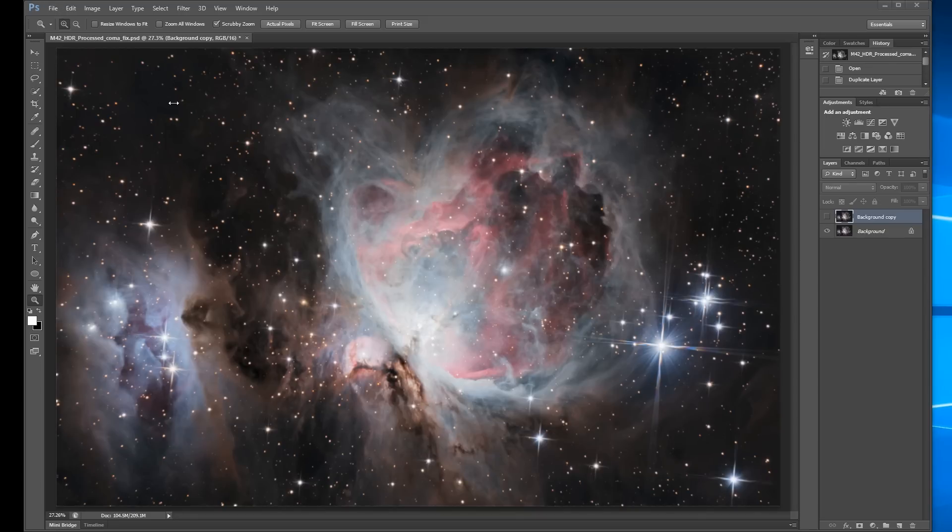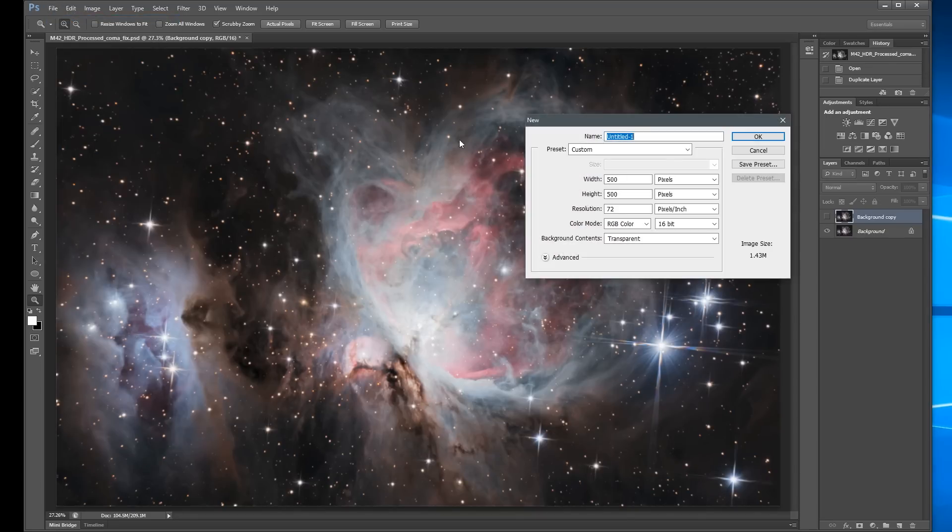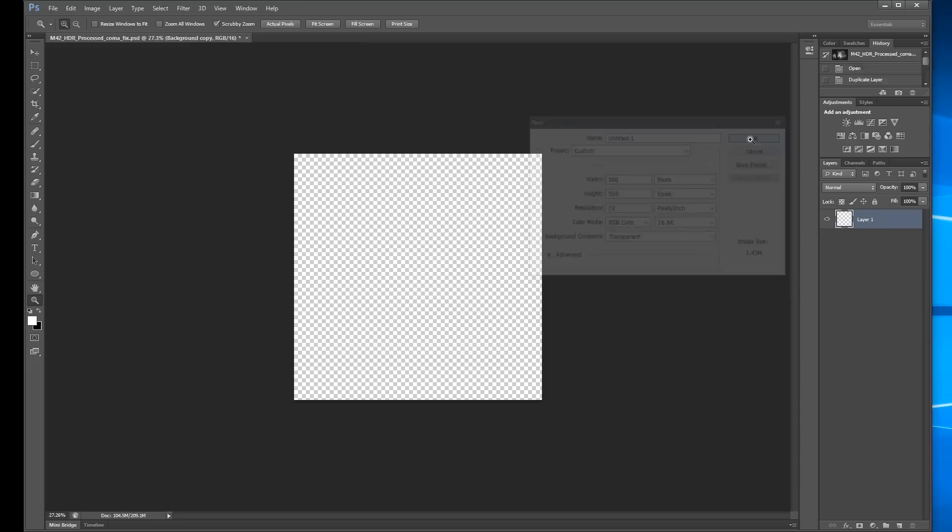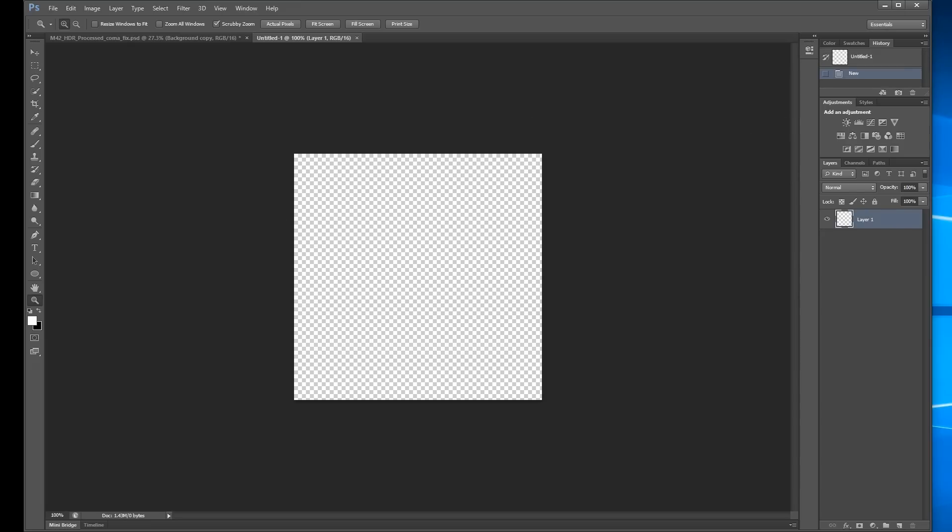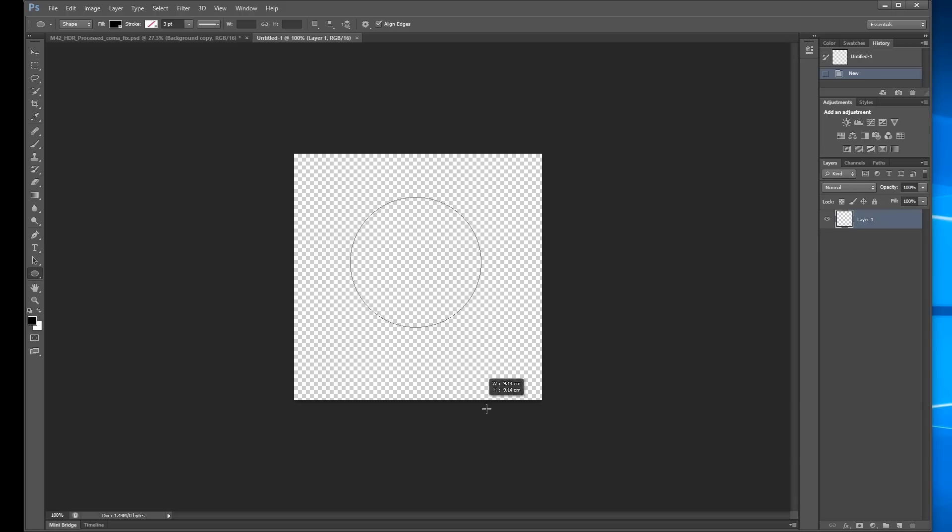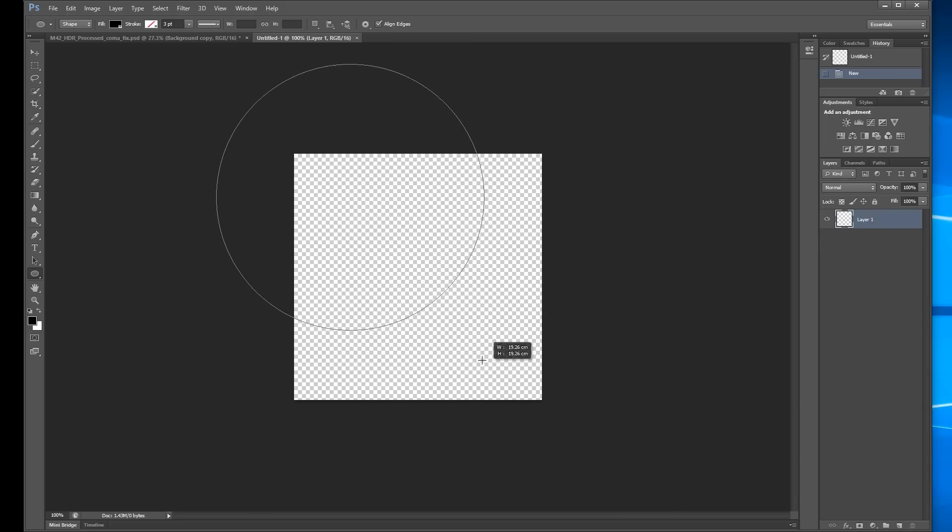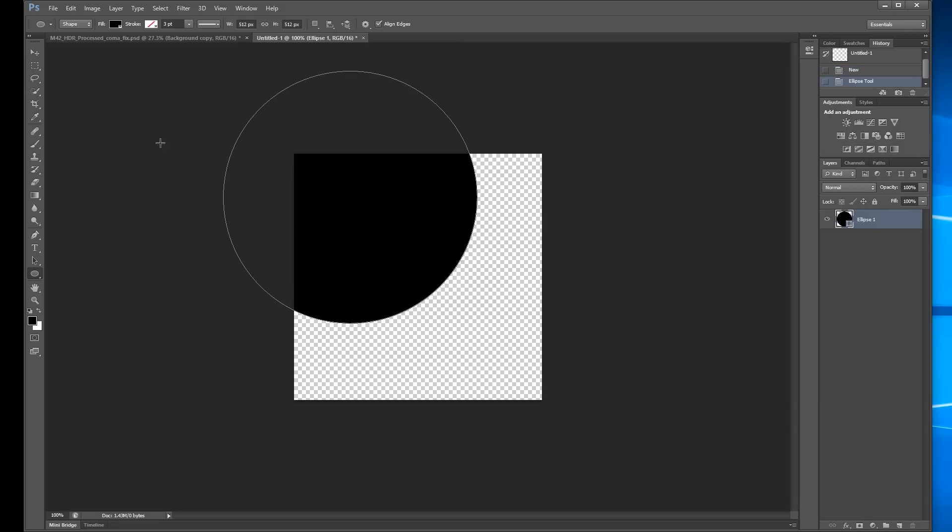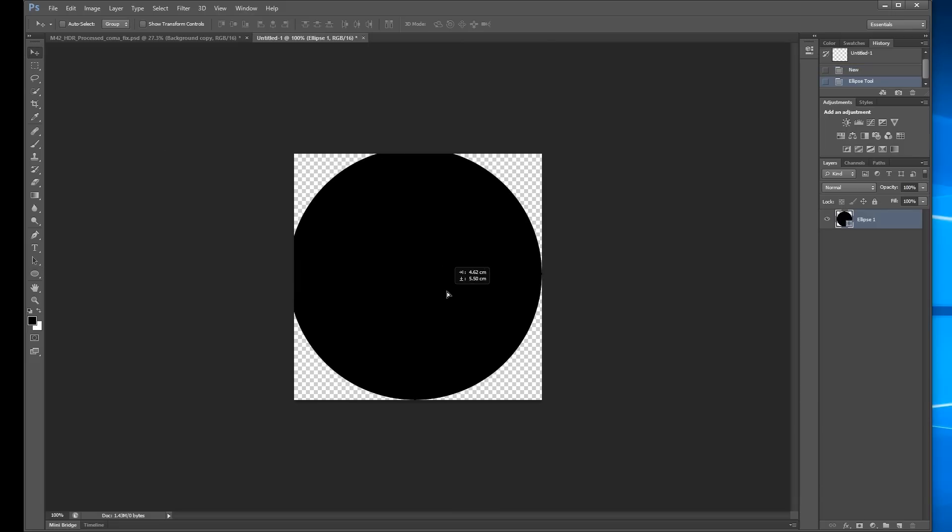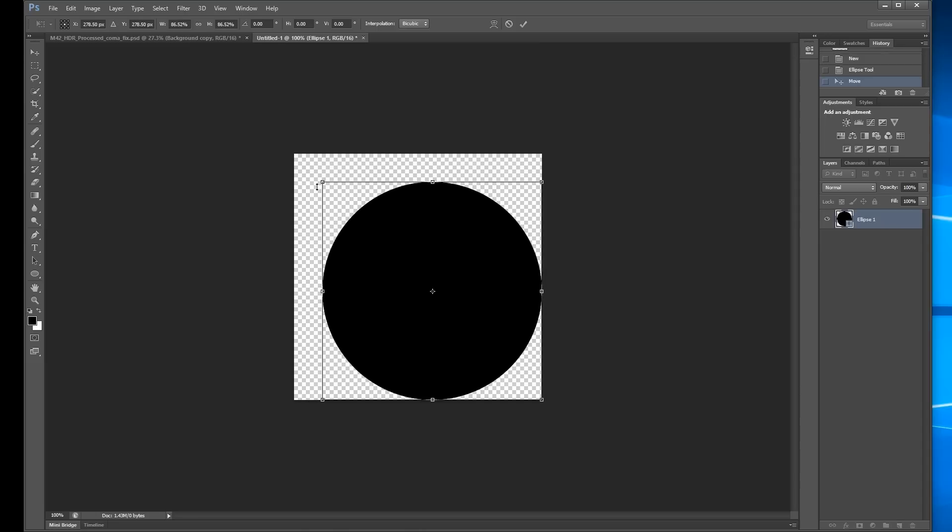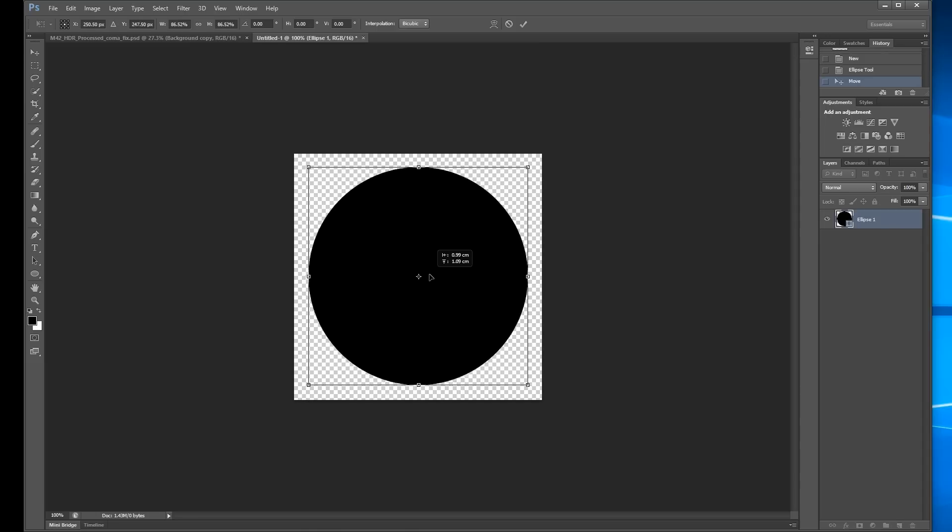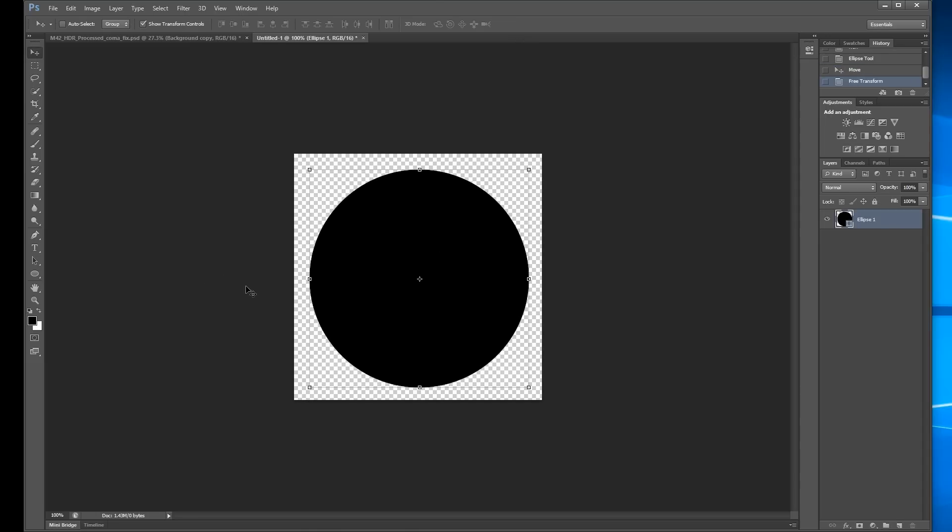So what I need to do is make a new document, and we're going to make it 500 pixels by 500 pixels. And so now what we need to do is we need a circle. And so if you hold Shift and Alt, it'll make it from the center. And that's a little bit big, so I can shrink it up a tad. It's not very critical.